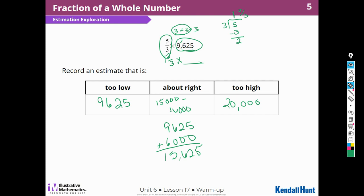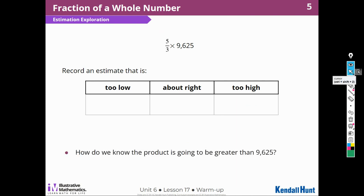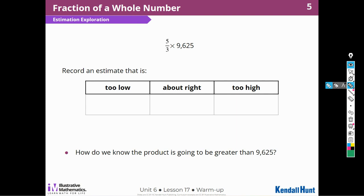I based that on the fact that this is an improper fraction, so I know it's greater than one. They're asking: how do we know the product is going to be greater than 9,625? Just because the improper fraction is greater than one, so the product is going to be greater than 9,625.